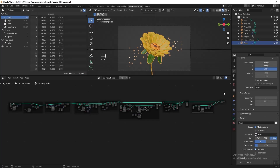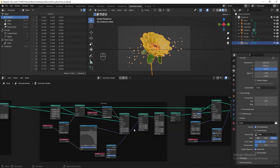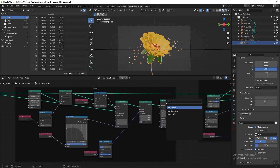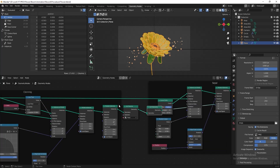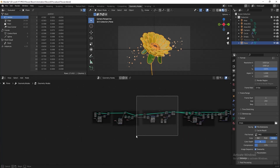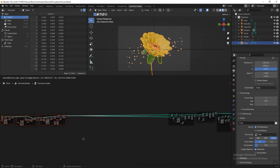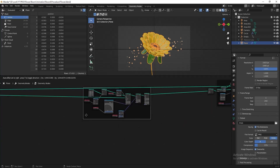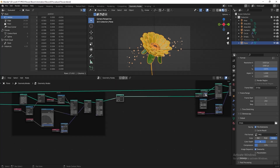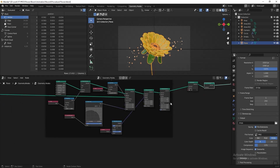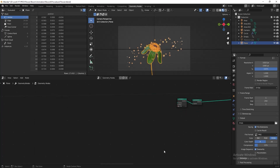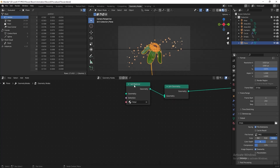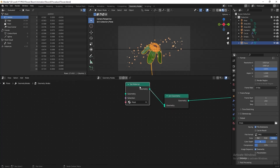Select the flower in the geometry node editor, go to the cloning section, add a Join Geometry node after the Set Material, then move everything aside so we have more space. Delete everything in the cloning section, then disconnect the Set Material and put it aside for now.